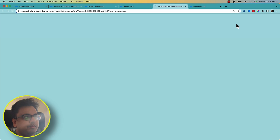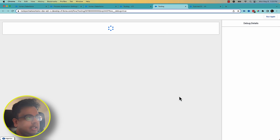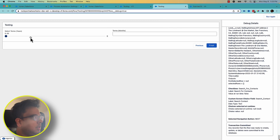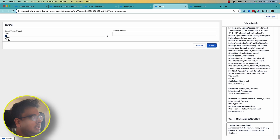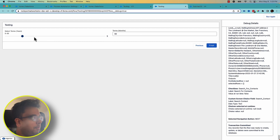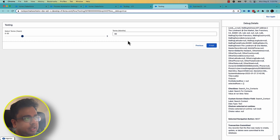Now let's debug the flow. I'll skip the first screen and go to the next one. As you can see I have a slider and a box showing the number of months. The moment I change the value in the slider, the corresponding months value updates immediately. This value is changing reactively based on my interaction with the slider. This feature is being introduced in Summer '23 release and is currently in beta.